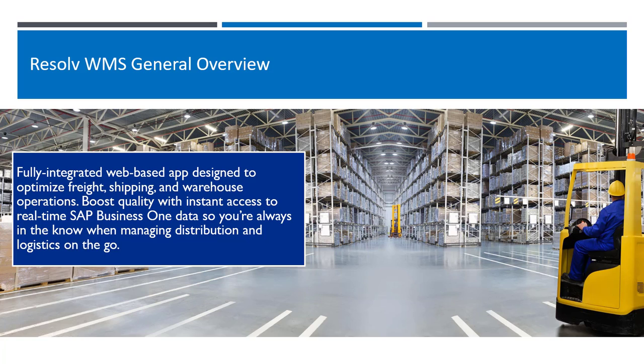The warehouse management modules of Resolv provide organizations utilizing SAP Business One further reach and functionality throughout all processes within their warehouse. Utilizing standard SAP core WMS functionalities such as picking, receiving, cycle counting, productions,